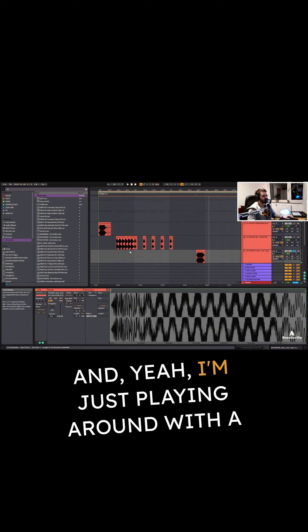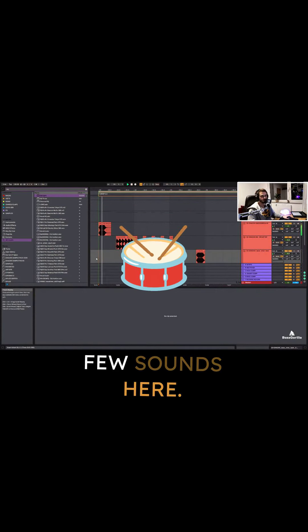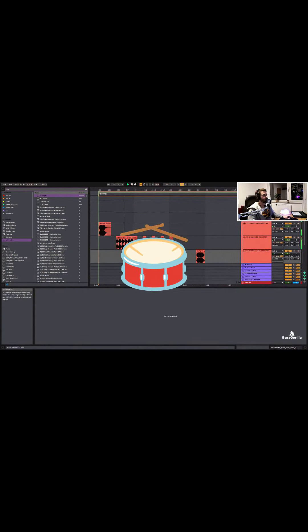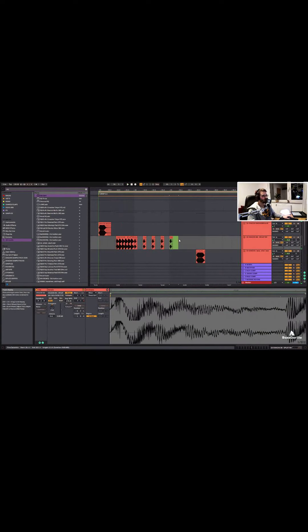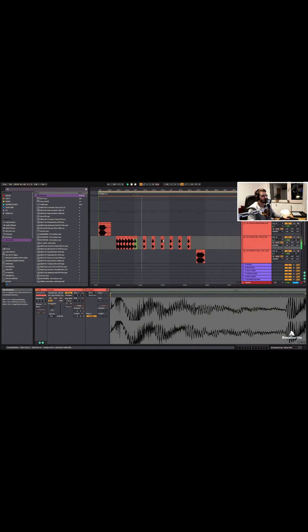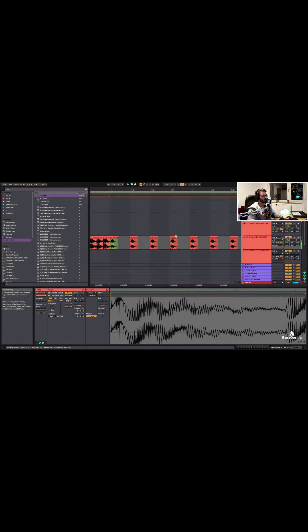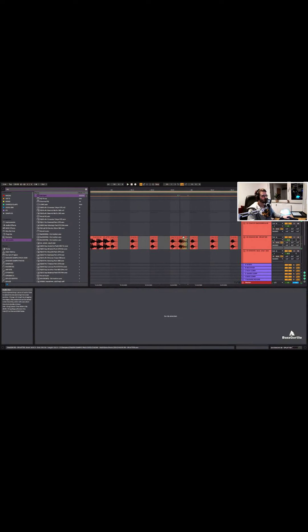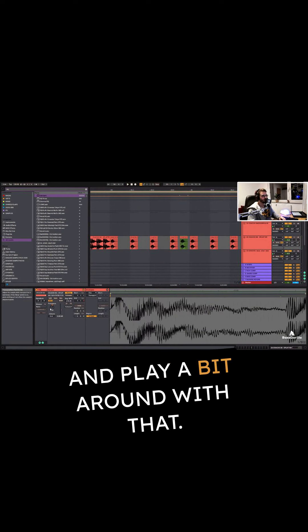And yeah, I'm just playing around with a few sounds here. Let's keep that pattern going.